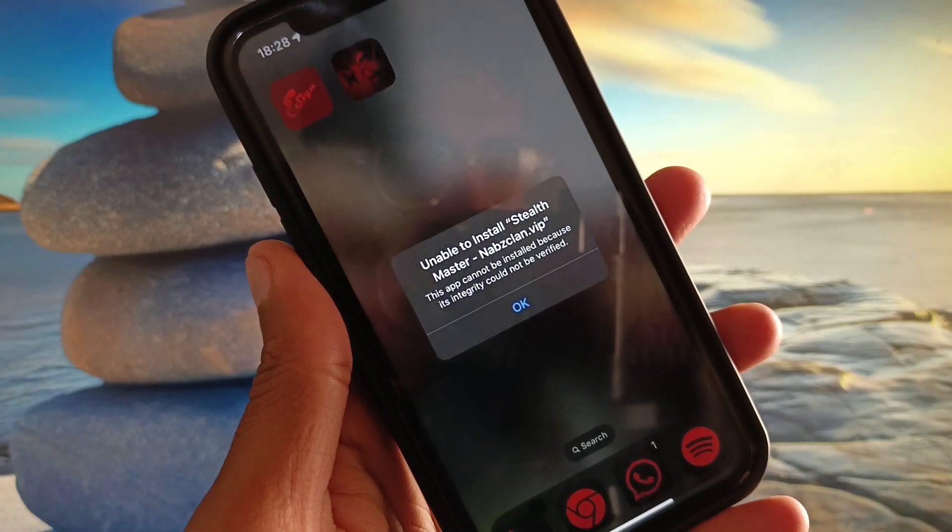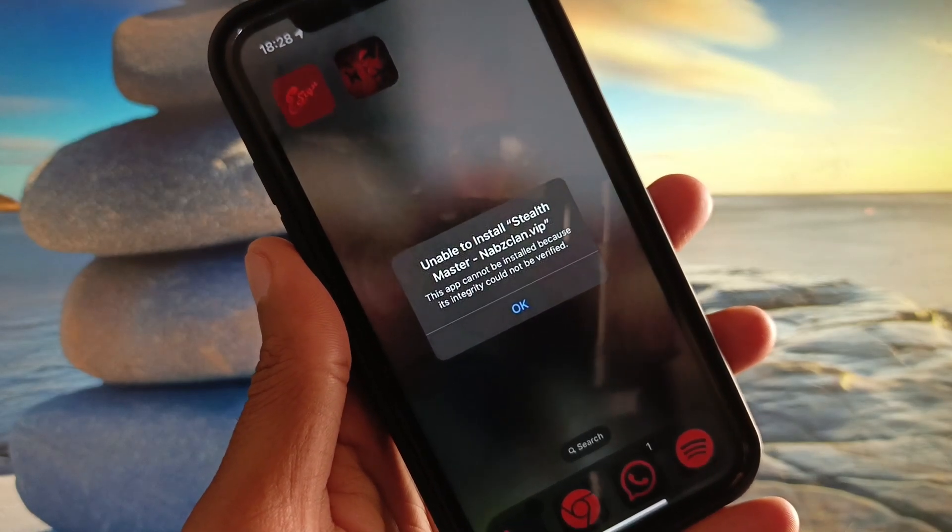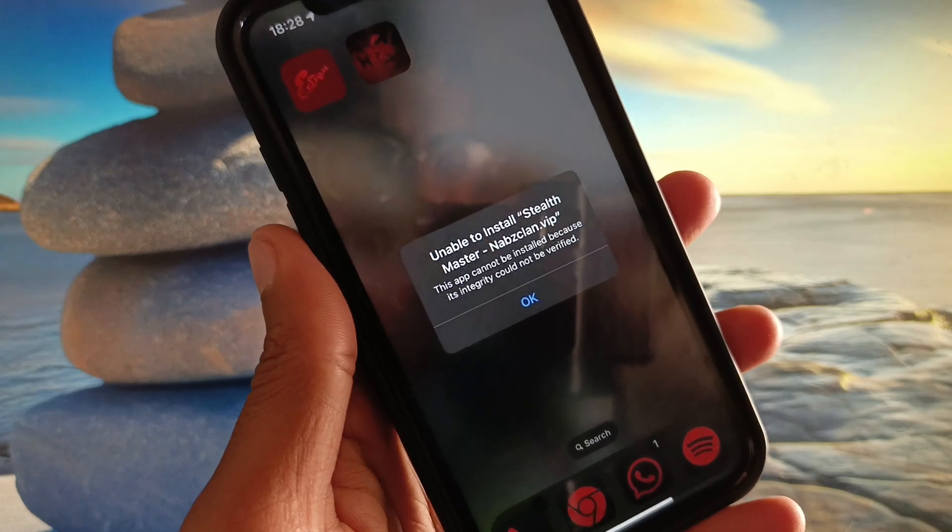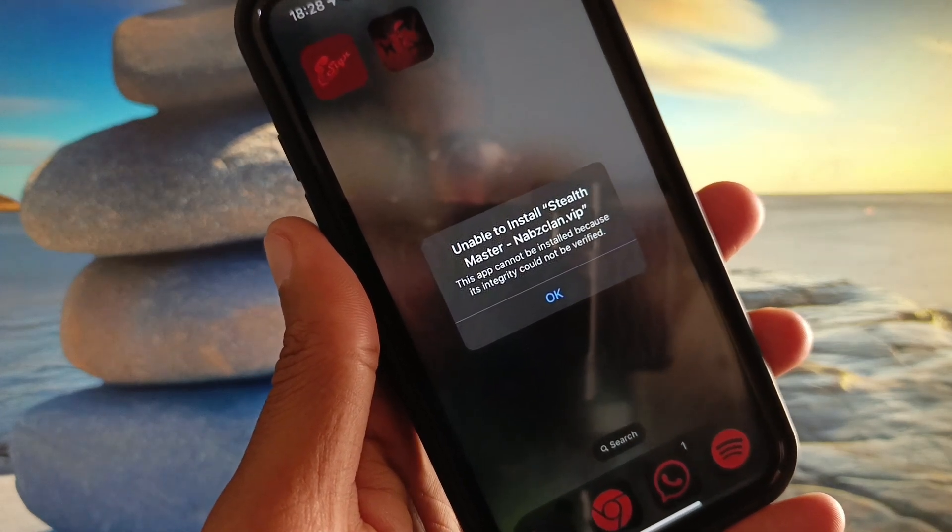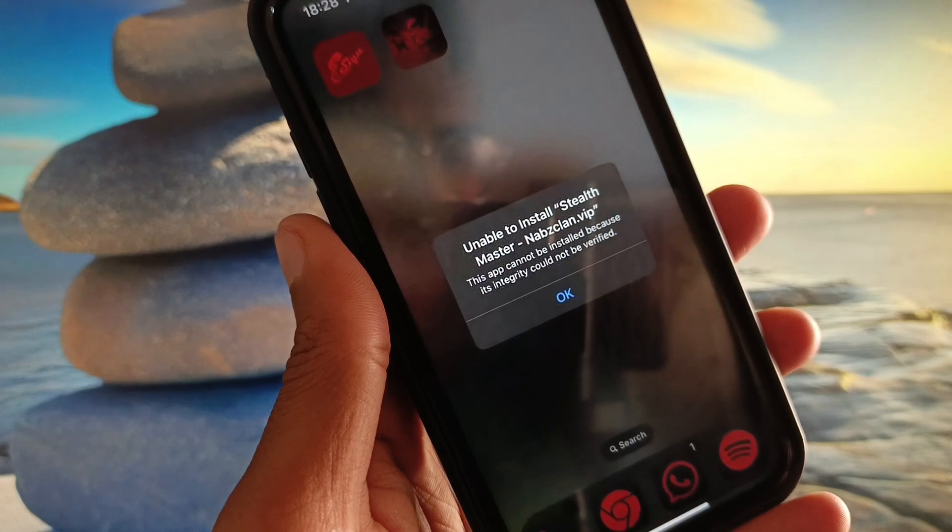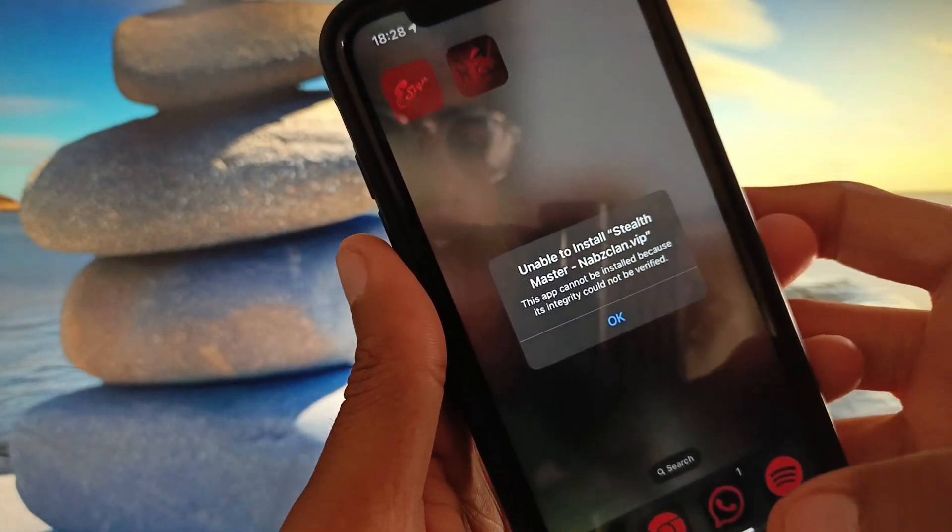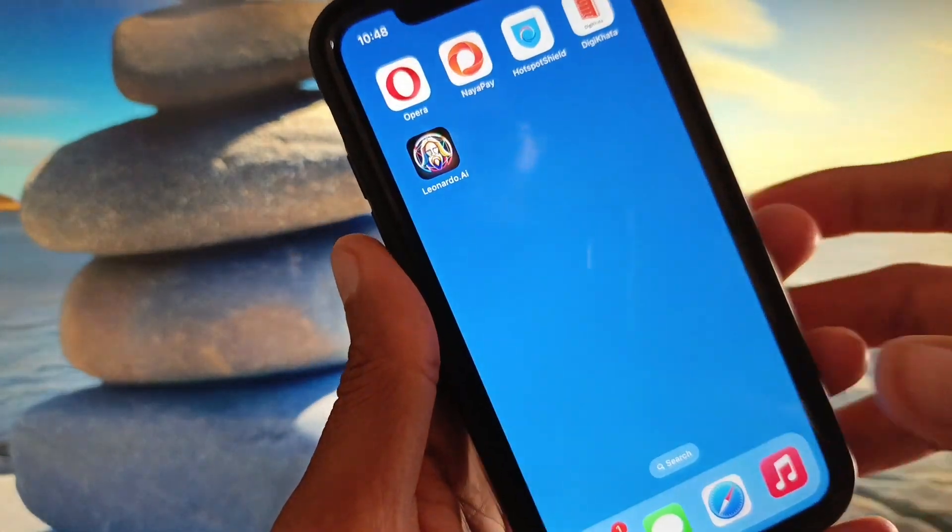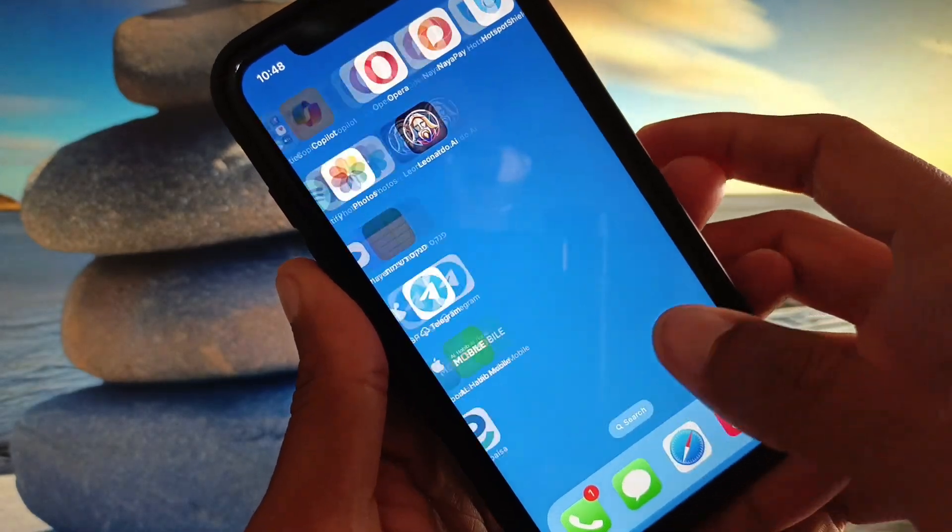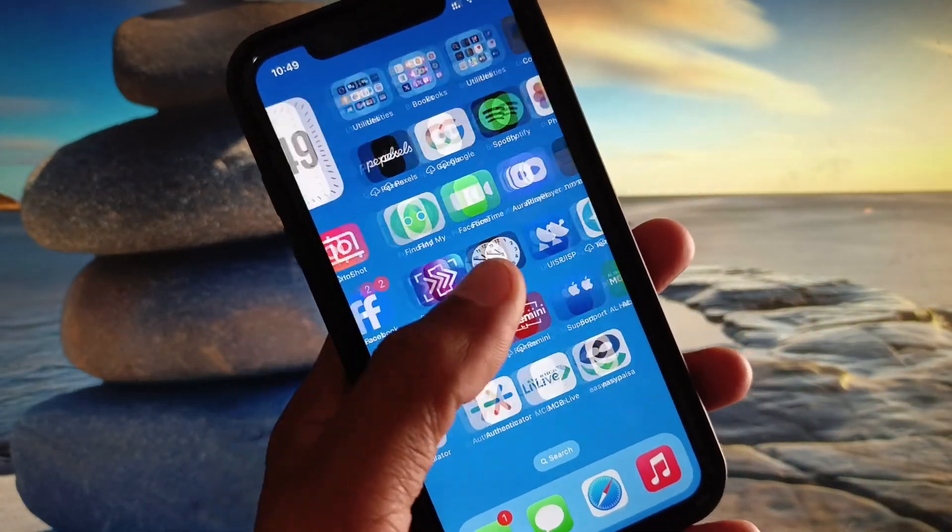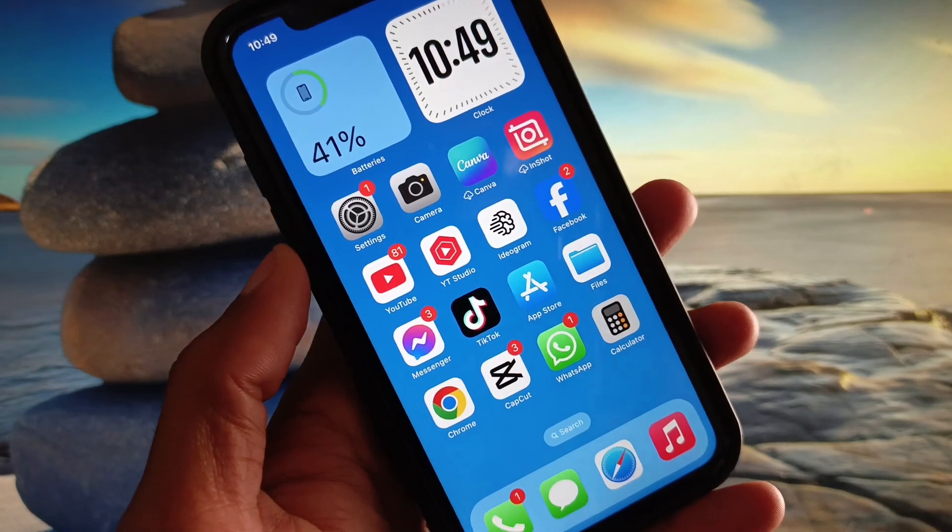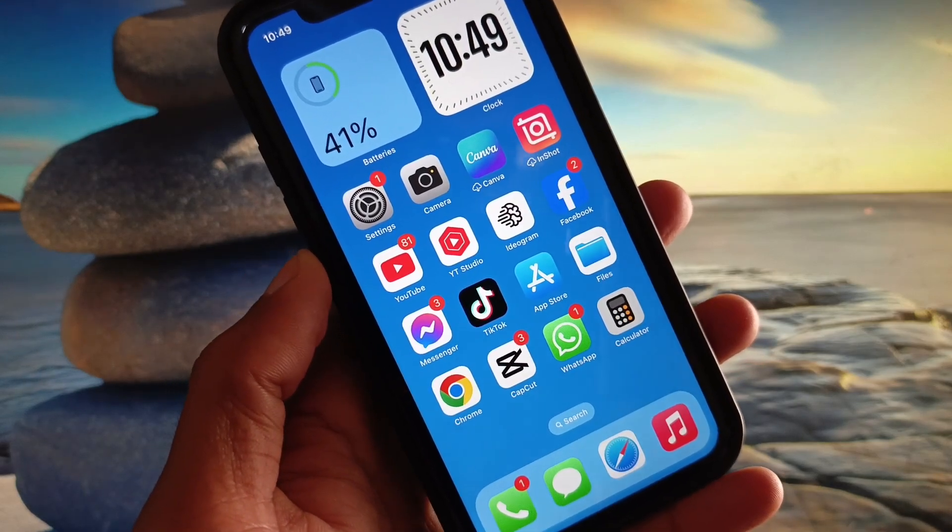Hi guys, welcome back to my YouTube channel. In this video I will show you how to fix 'this app cannot be installed because its integrity could not be verified.' When you try to install any app or Scarlet app in your iPhone and you see 'unable to install app,' I'll help you fix this problem.